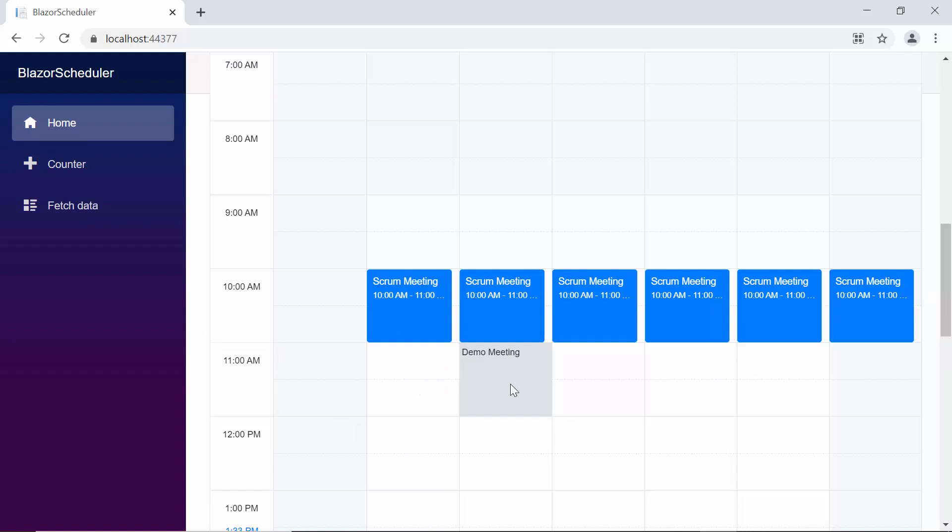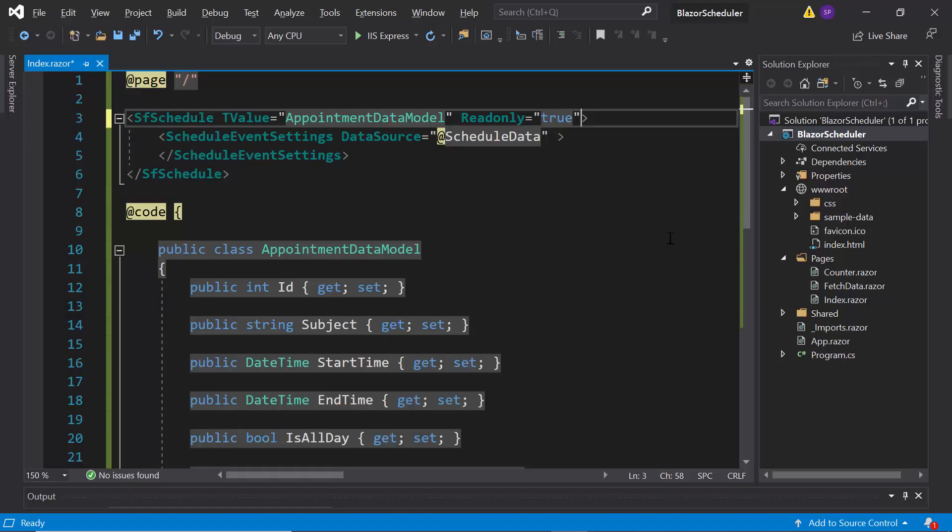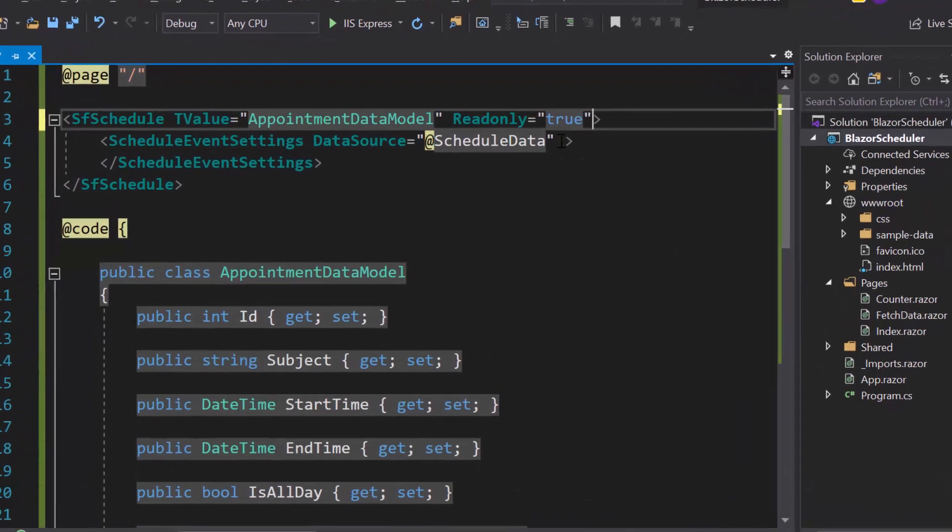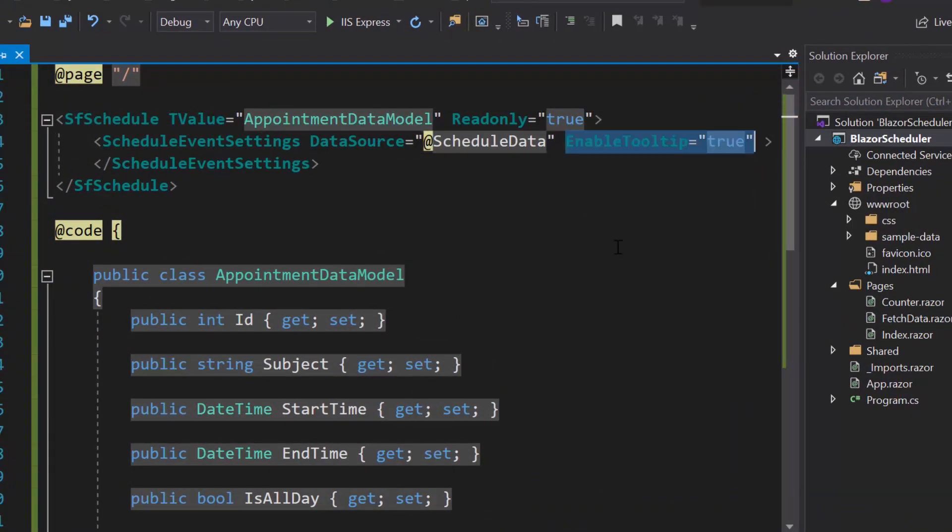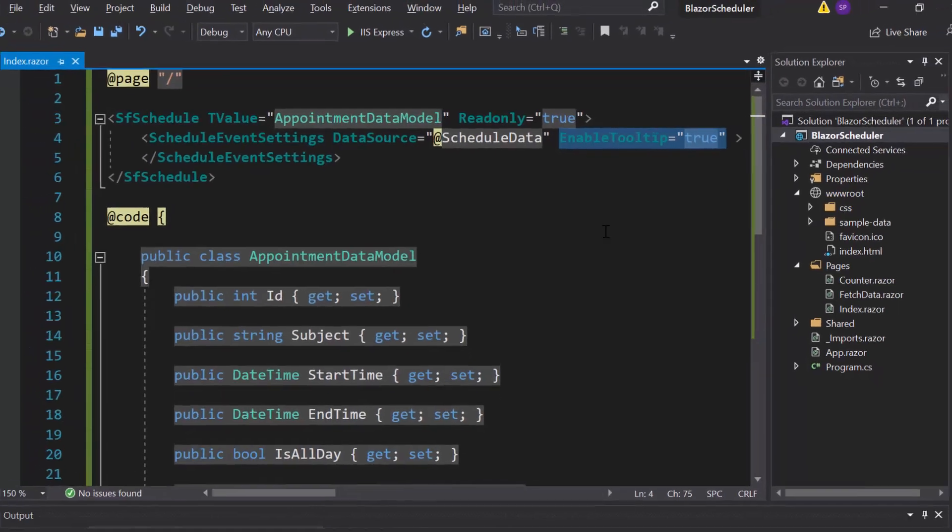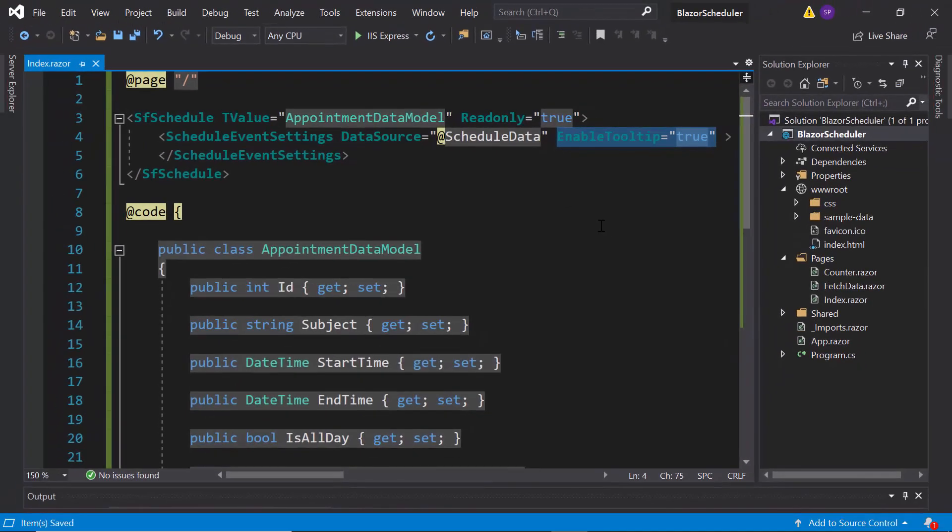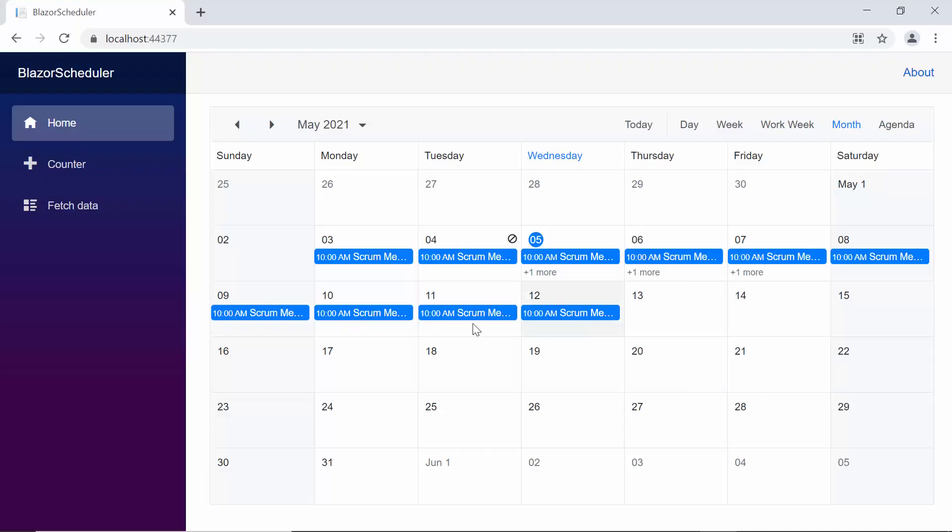Next, let me show you how to enable a tooltip for the appointments. To enable tooltip within the schedule tag, let me define the property enable tooltip and set its value as true. And now while hovering the scheduler appointment, the appointment details are shown.